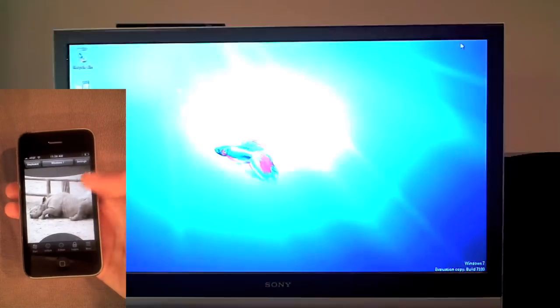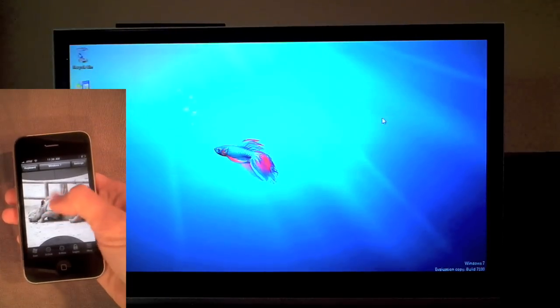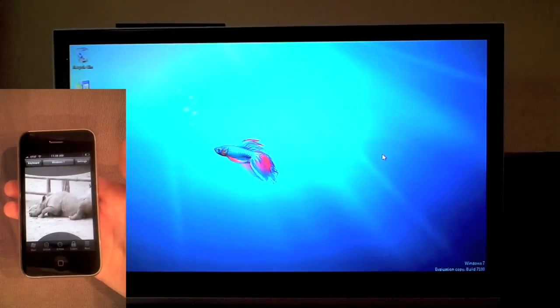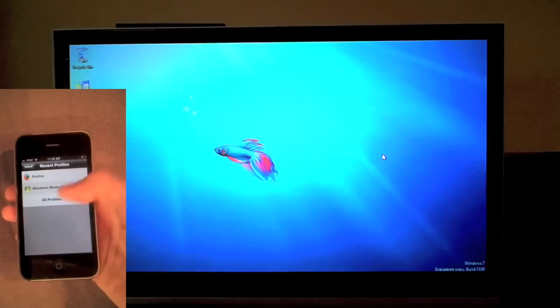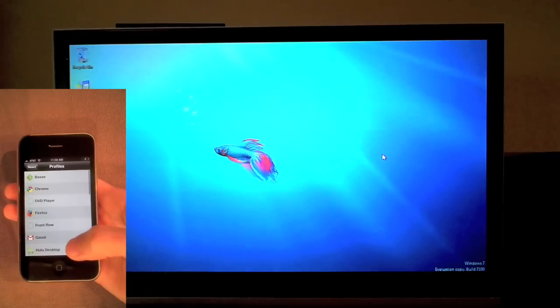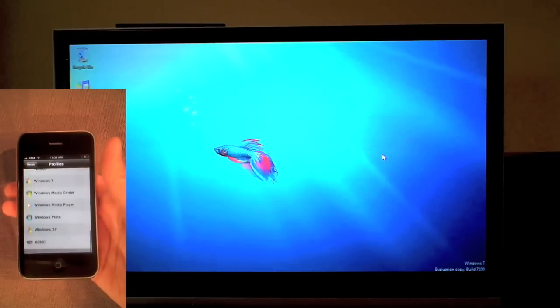Hippo Remote can now be used as a wireless trackpad and keyboard. Hippo Remote also has built-in profiles for many of your favorite apps. I'm going to choose Windows Media Center.